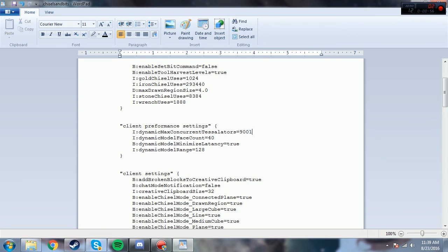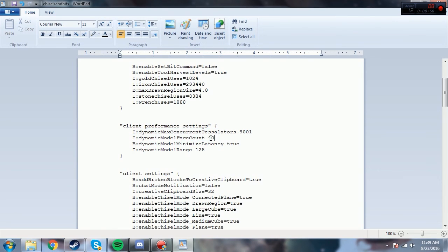Just change this to a number. I'm going to change it to 9001. I just feel like that's a pretty good number and I haven't had any issues with it yet. So that's pretty much all you do. It's pretty simple.